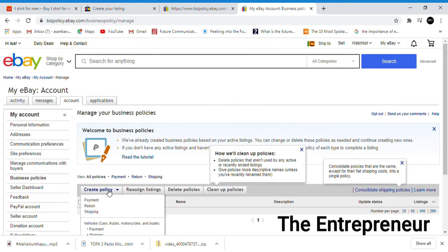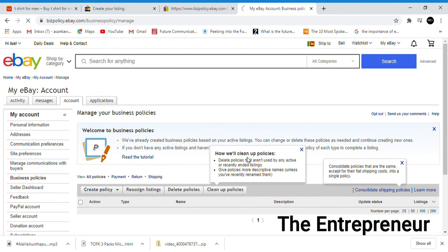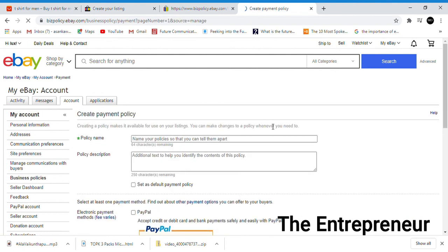Create policy. I am going to select the payment policy. The name is payment policy.